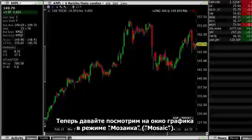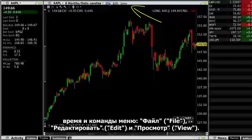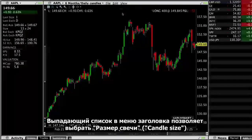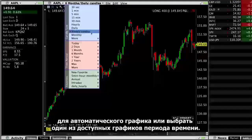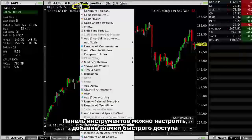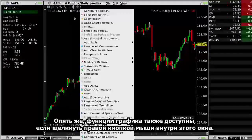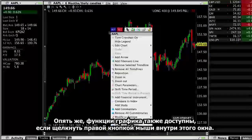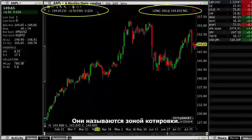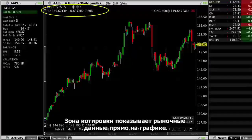Now let's look at the chart window in Mosaic. The Chart Title Bar displays the Underlying, Time Displayed, and Menu commands File, Edit, and View. The Title Bar drop-down allows you to specify the candle size for an automatic chart or choose from available time period charts. The Tool Bar can be customized by adding quick access icons for the features you use the most. Chart features are also available when you right-click within a chart. Take a look at the quote fields at the top of the chart space — this is called the Quote Zone. The Quote Zone shows the market data directly on the chart.